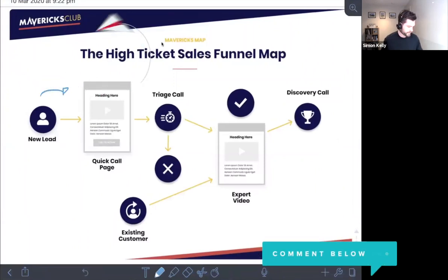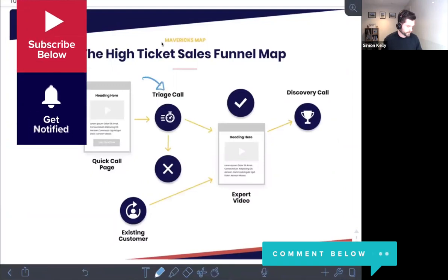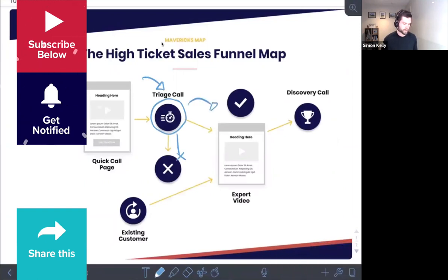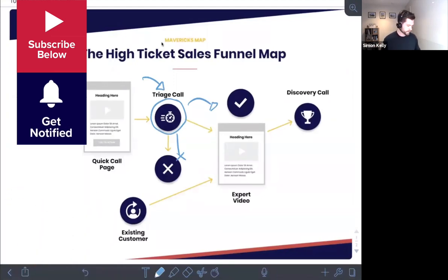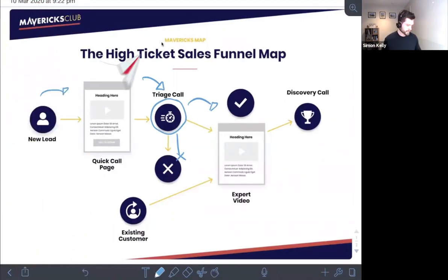A new lead is generated and then the quick call page takes them to the triage call — this is what we're going to be looking at today. Either qualifying someone out as a bad fit, or if they are a good fit, then we move them across to the discovery call, strategy call, whatever you want to call it — but in this case we have the discovery call.